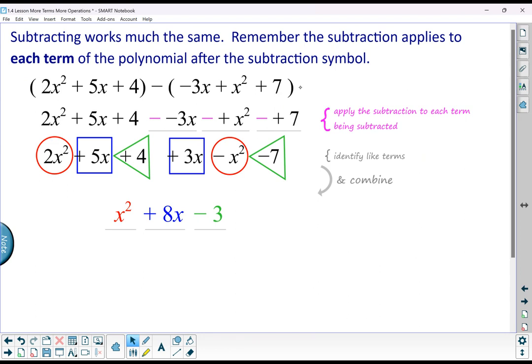You might not write out 3 or 4 steps to do this — you may do this in a much more brief way on your paper.